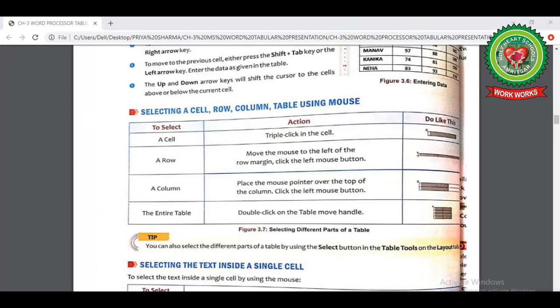Now look at the tip in your book: if you want to select different parts of your table, you can use the Select button found under Table Tools on the Layout tab.